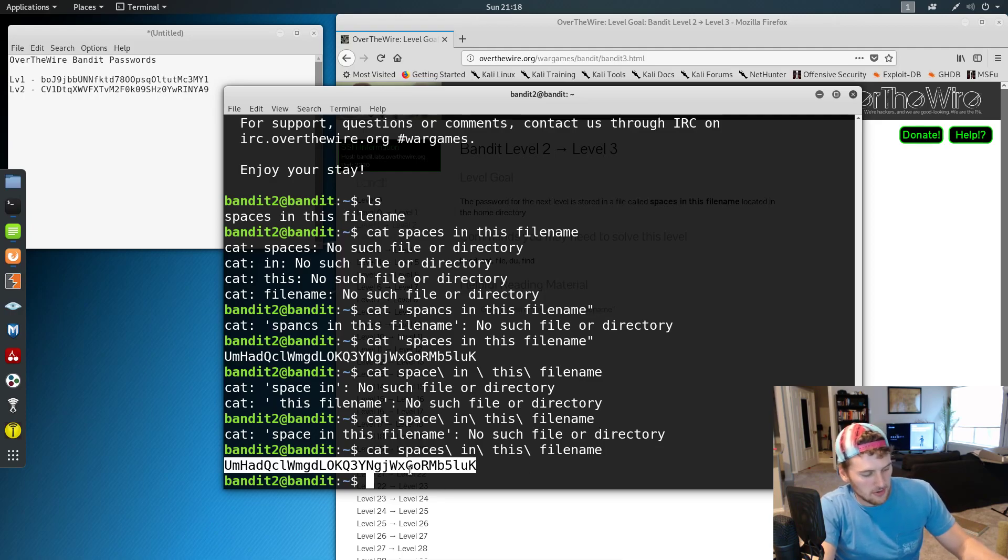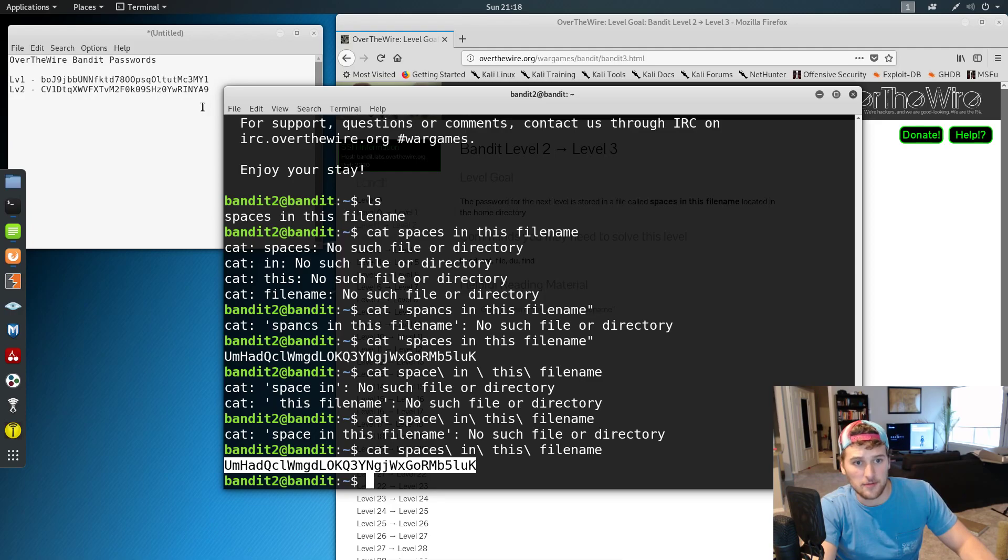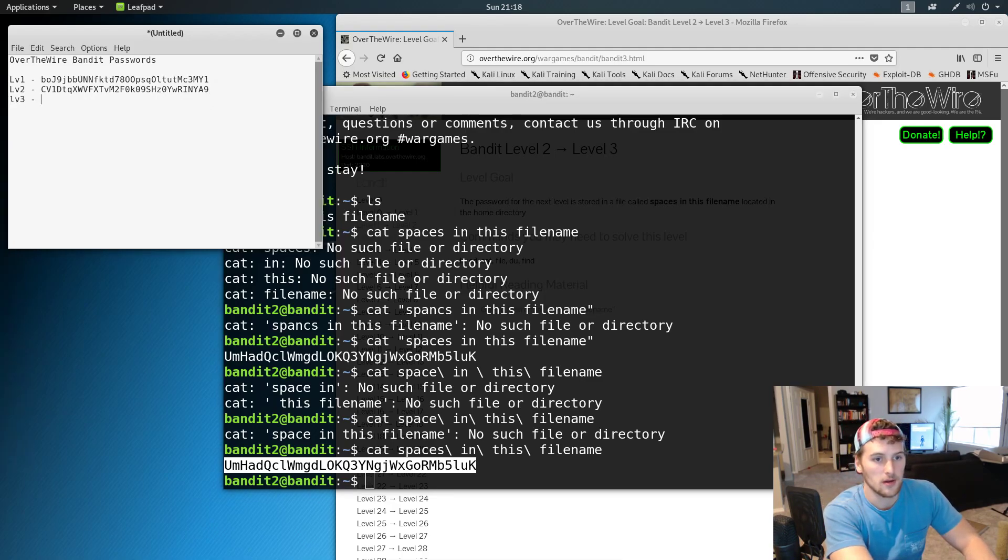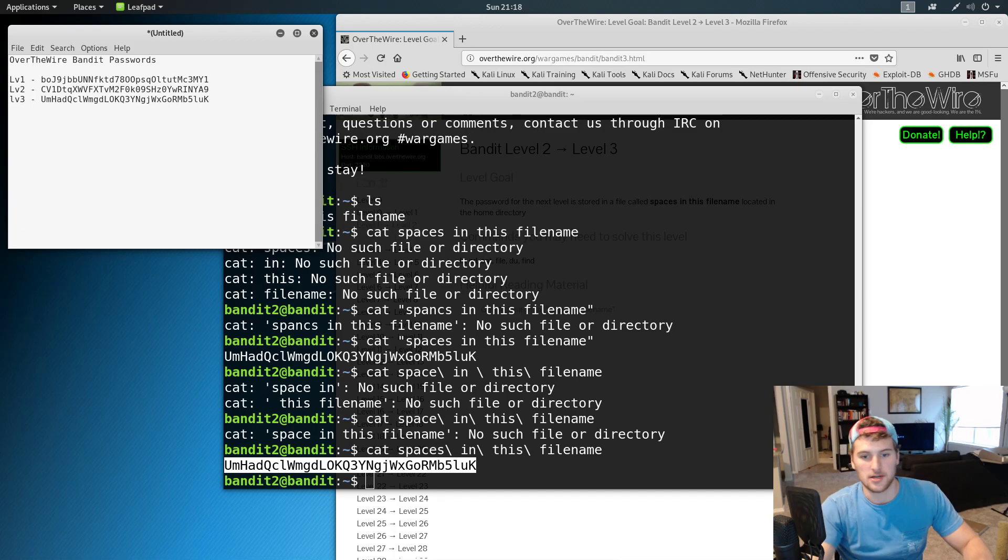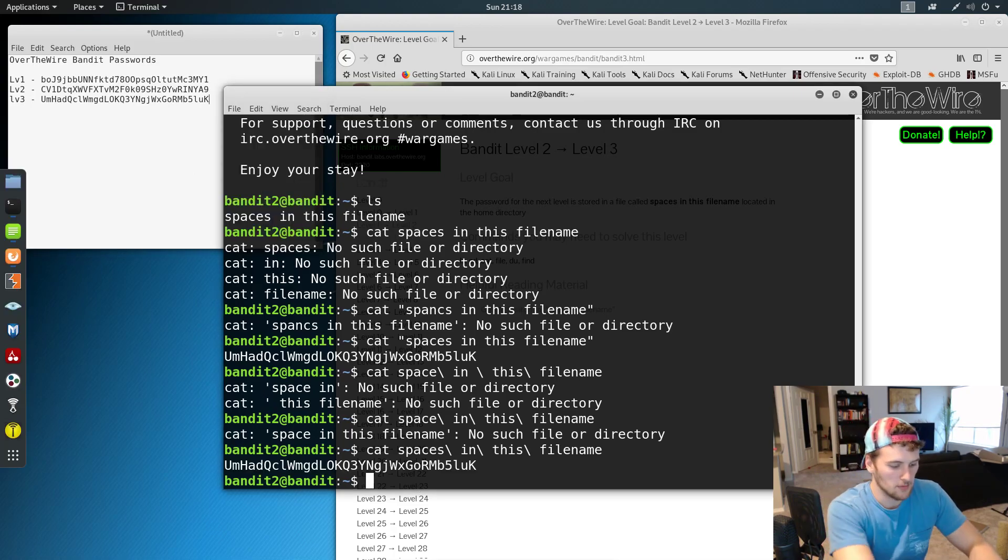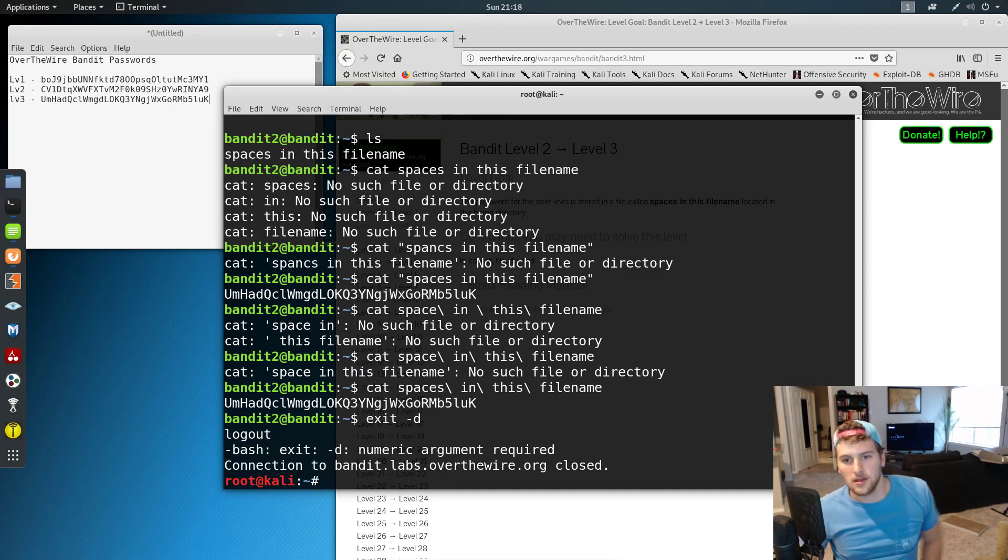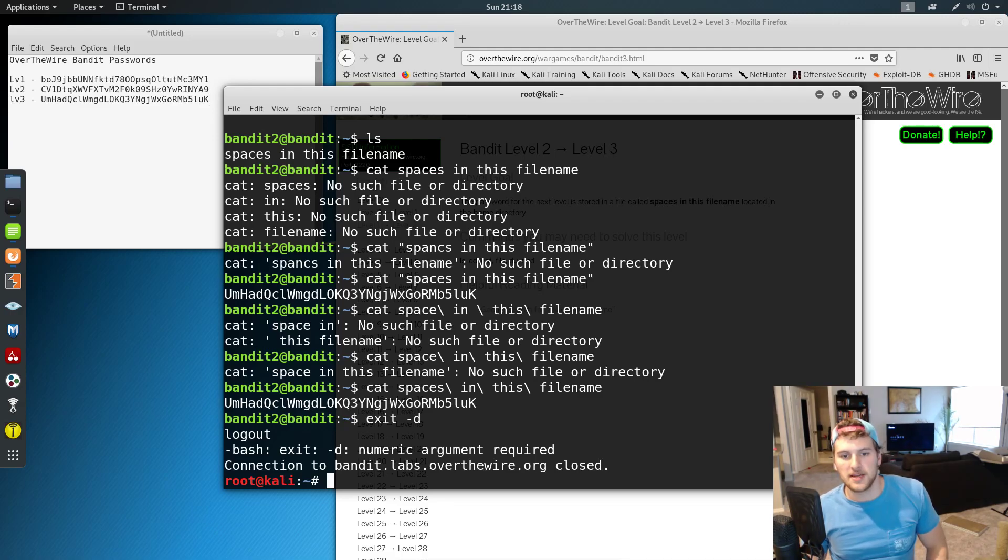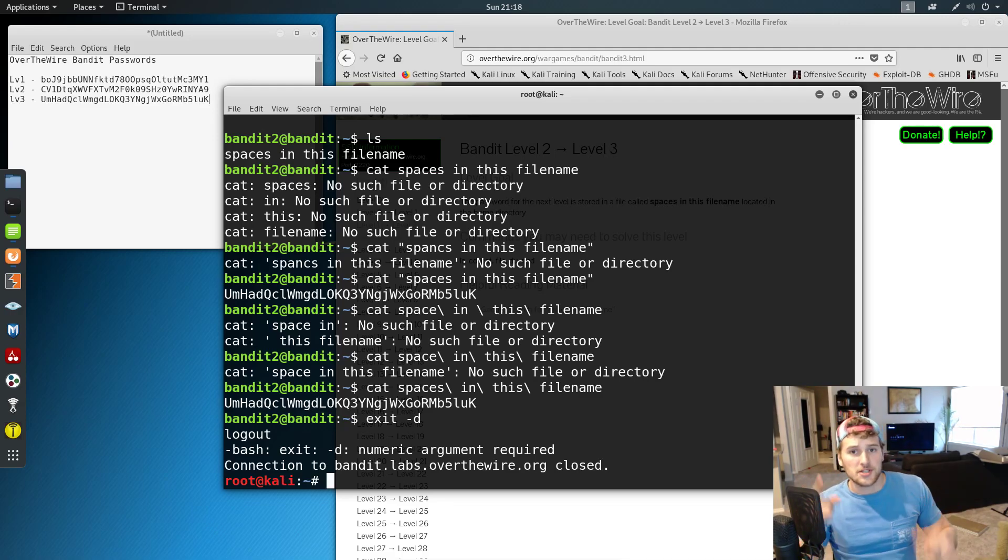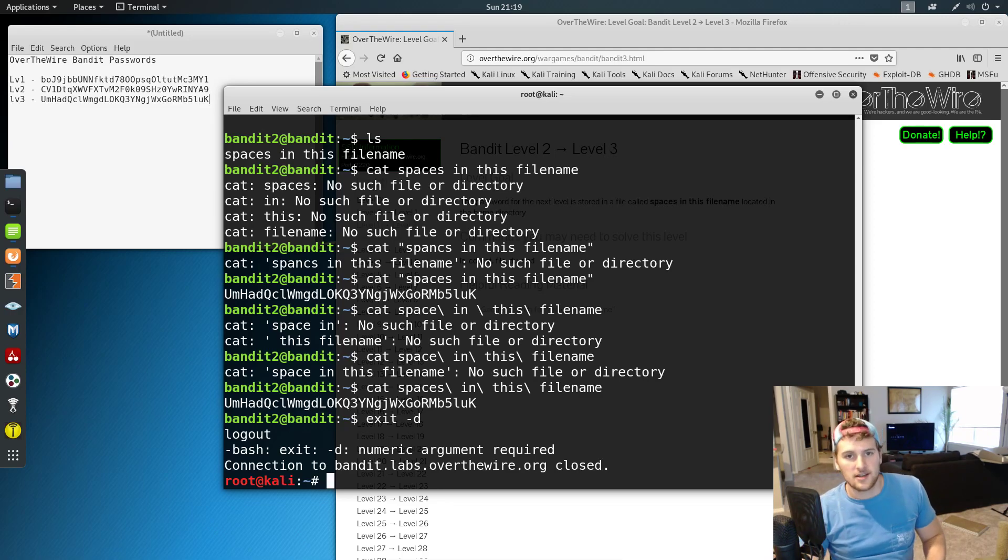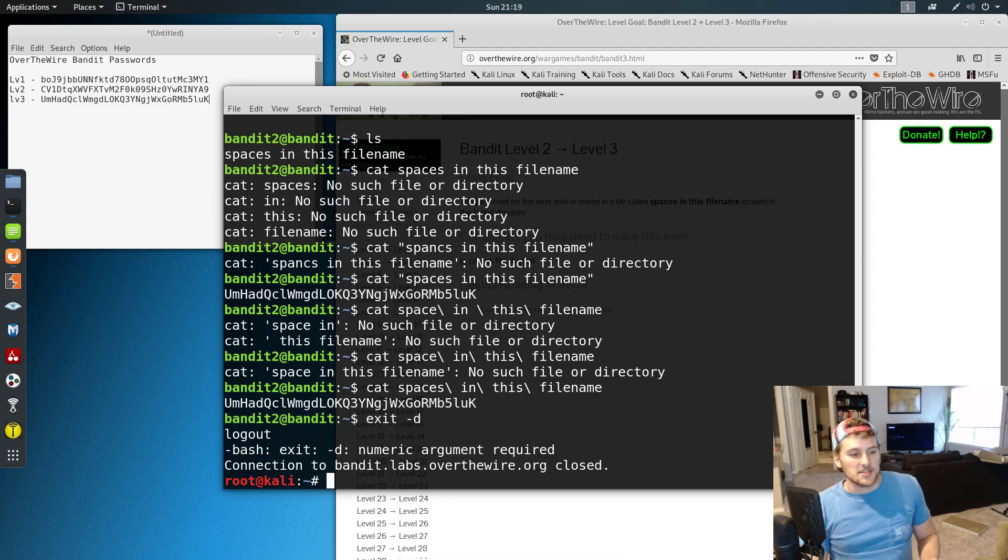And then we're just going to do control shift C to copy it from the terminal. Level three. And then control V to paste it in our little notepad here. And then we'll just do exit dash D to get out. And then we have beat level three of Over the Wires Bandit Challenge. If you have any questions, let me know in the comments below. We've got a discord if you want to come hang out, talk tech. I'll see you next time. Peace.